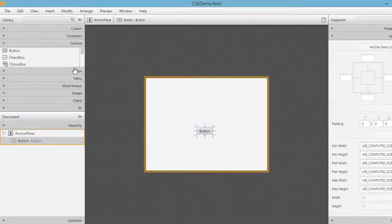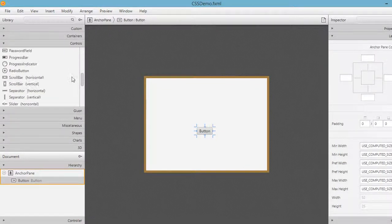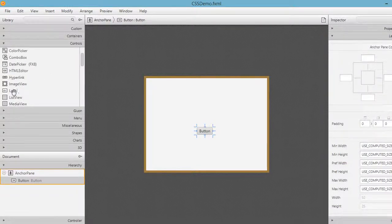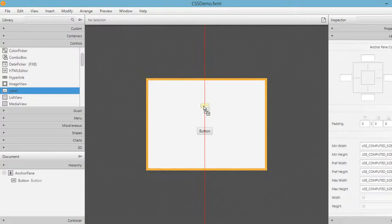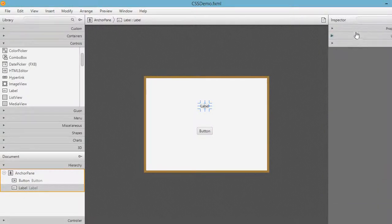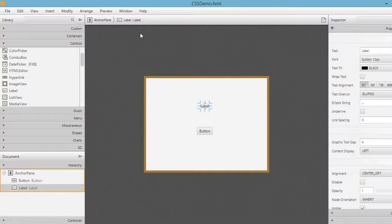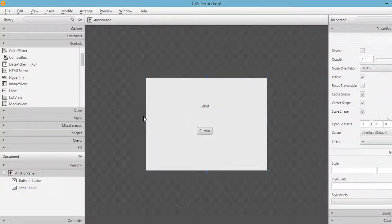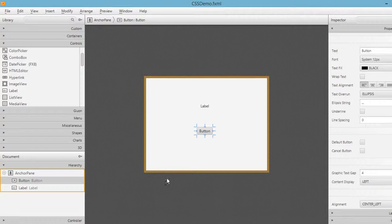Let's add a button and a label to the application. After adding the label, you can see we could change the size, color, and how these components look using the properties panel here. But one of the most common ways of styling components is through CSS. Let's go back to Eclipse IDE to start styling our label and button.